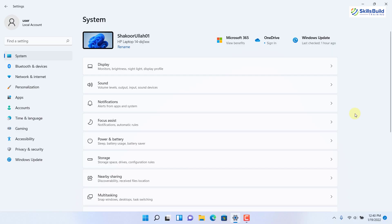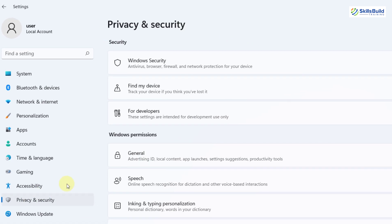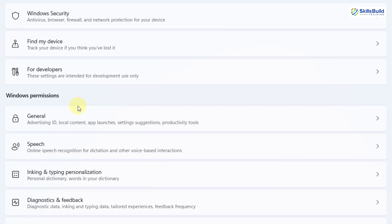I'll show you some of the ways you can try out to make your Windows 11 work faster. For the first trick, open your Settings and then go to the Privacy and Security section. Under the Windows Permission section, we have General — just open it.